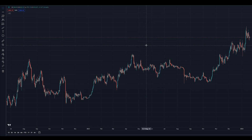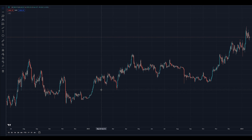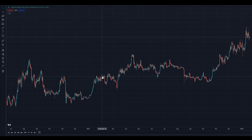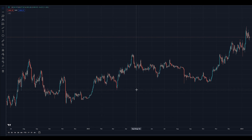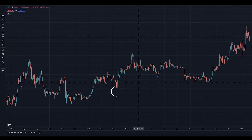Here is how to draw support and resistance in TradingView. Find the price levels where the price has repeatedly bounced or reversed. For example, here you can see long wicks to the bottom, and price has bounced from this position. This is our support.